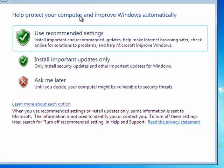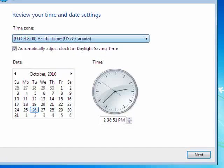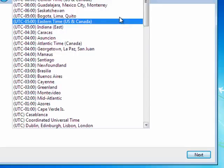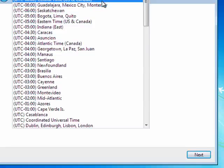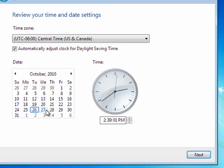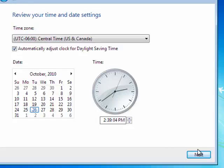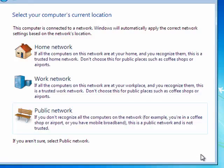Now for protecting our computer, let's use the recommended settings. Now here we want to set our time zone. Make sure the date is correct. Automatically adjust for daylight savings time. Click Next.